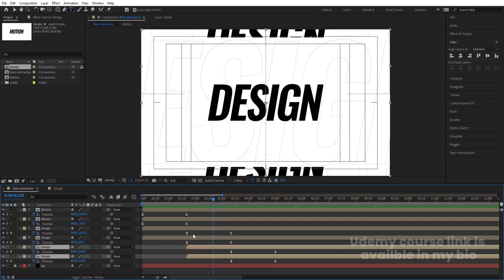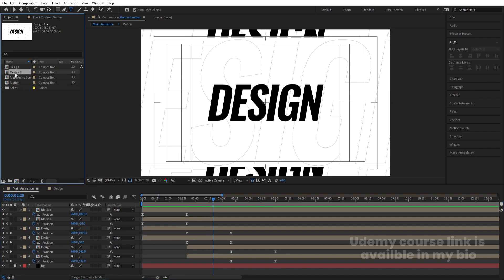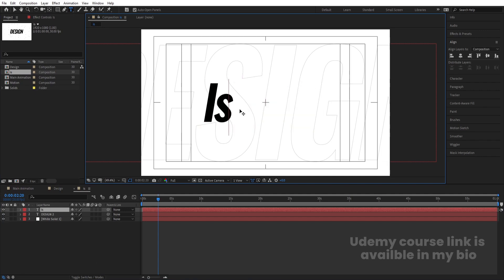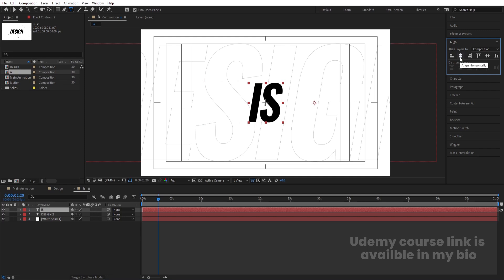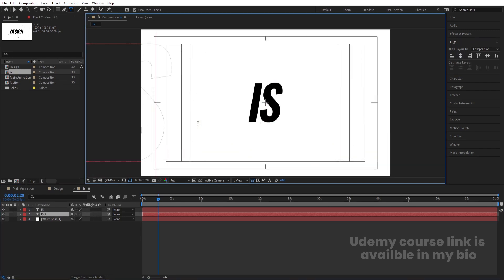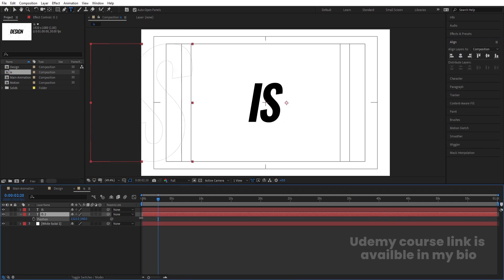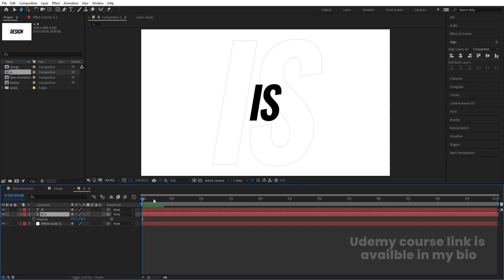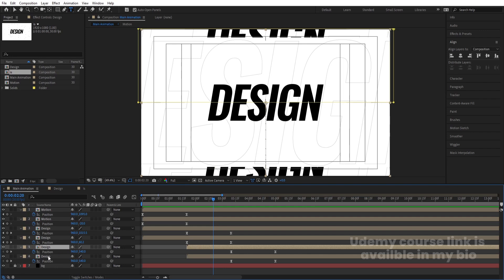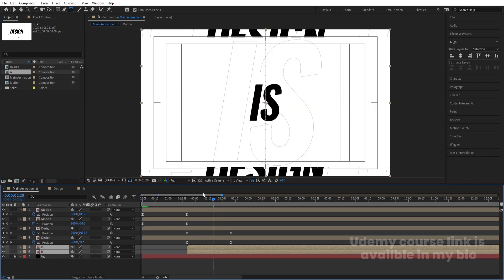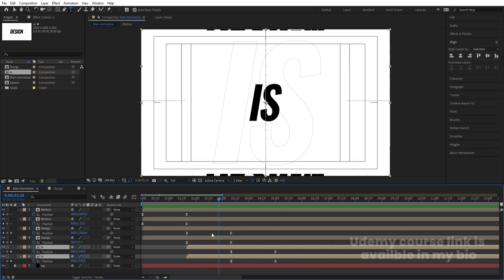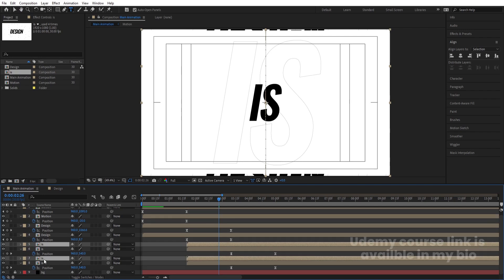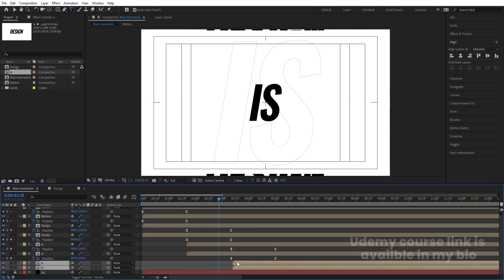Select the Design comp, hit Ctrl+D to duplicate, hit Enter, and name it 'Is'. Double-click to open it and type 'is' inside. Make sure the text is centered — press Ctrl+Alt+Home. Do the same for the stroke layer, type 'is', and make sure it's properly centered. Back in the main animation, select the last layers and by holding Alt, replace them with the 'Is' comp. Hit U, select the two 'Is' layers, hit Ctrl+D, bring them downward, move them into position, and hit U.